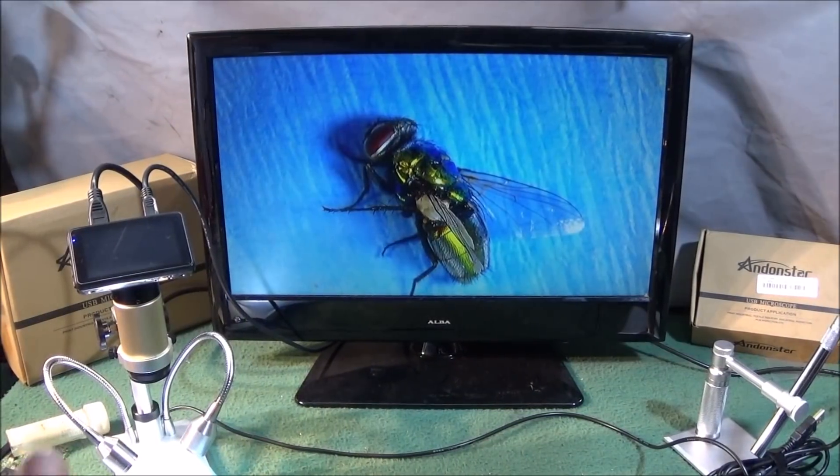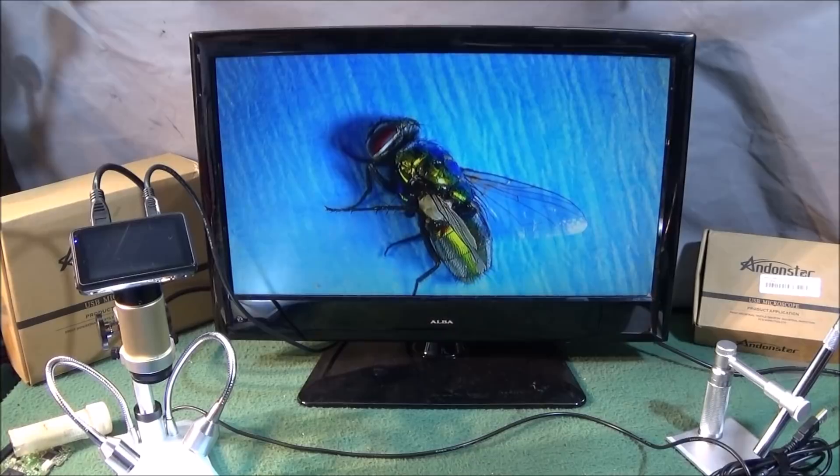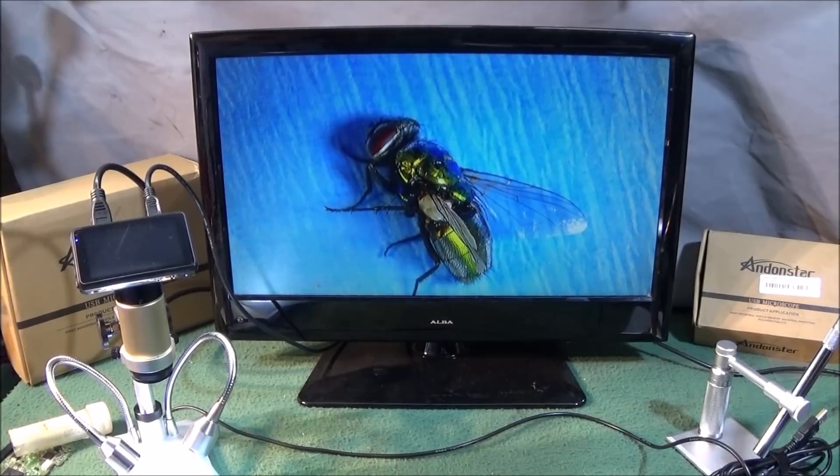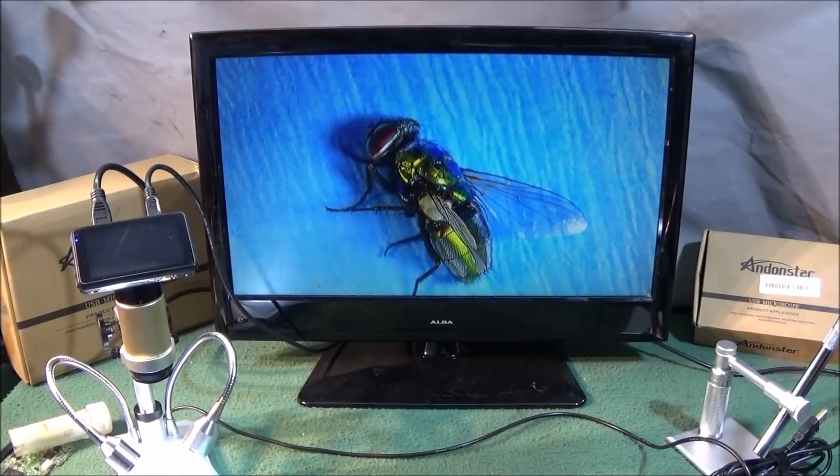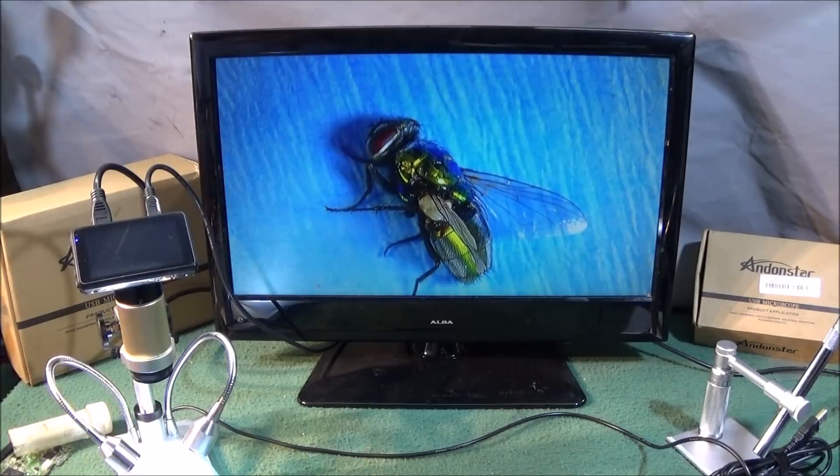Plus you can also take excellent photos with it and videos, upload them to your computer or whatever and your favorite site. So it's really an excellent piece of equipment.